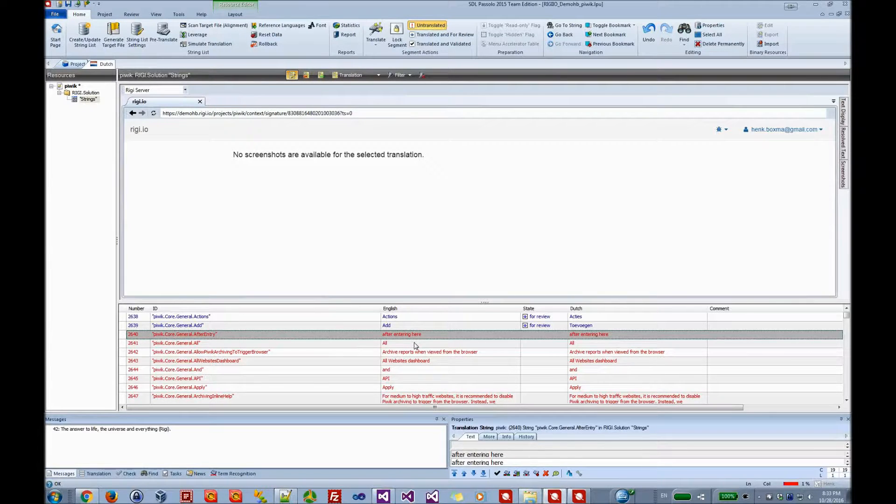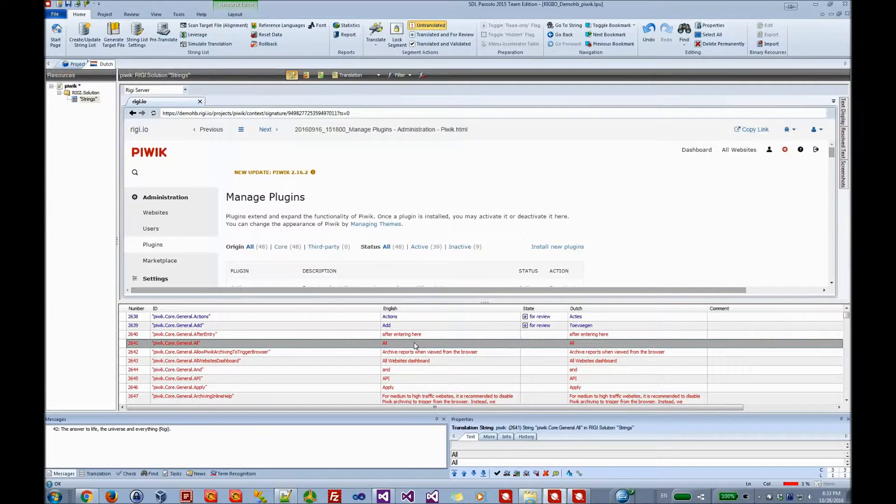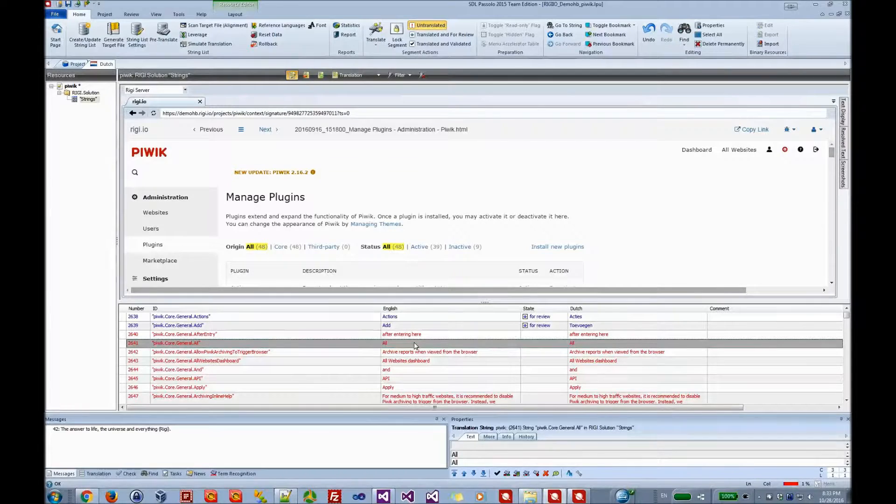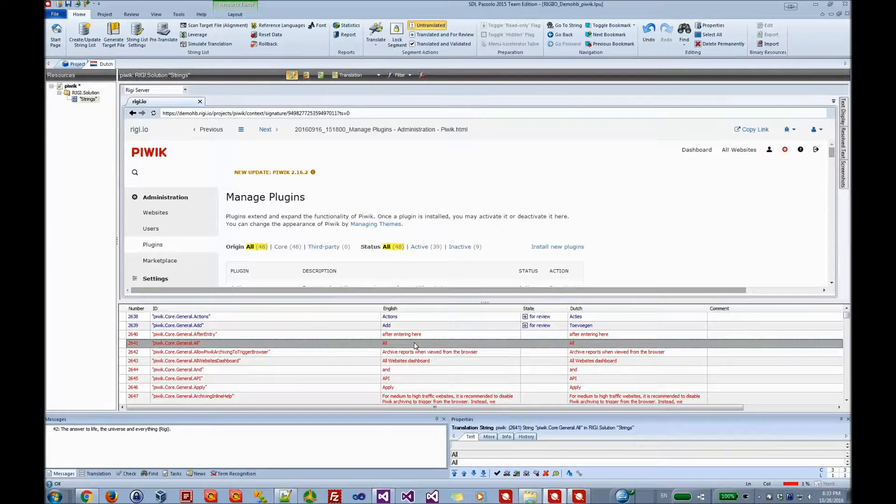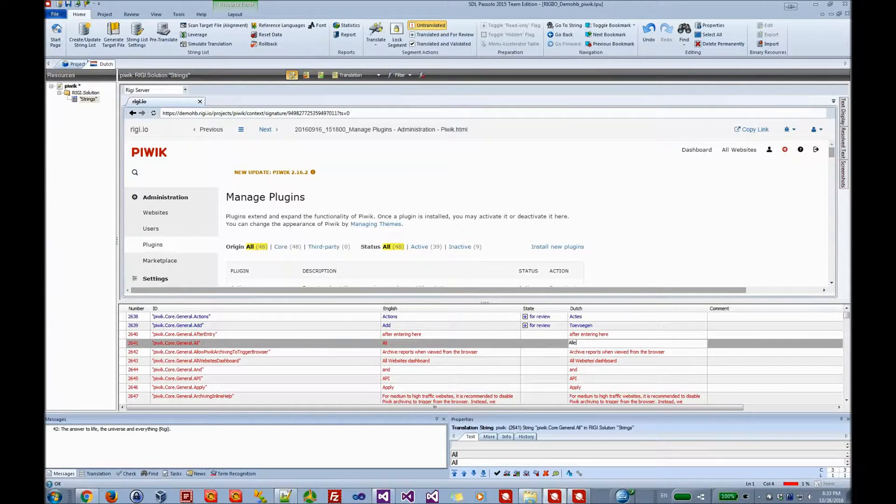The next example is the word all. That word is used at two locations in this preview. When we change it, it will change at two locations.